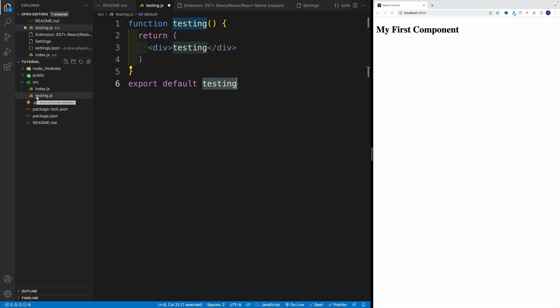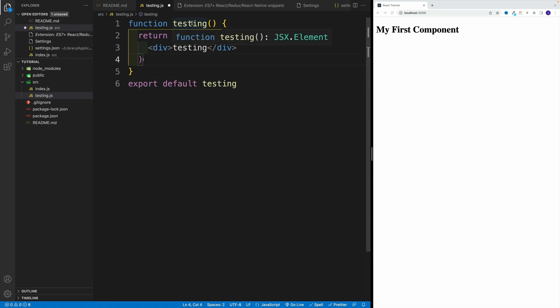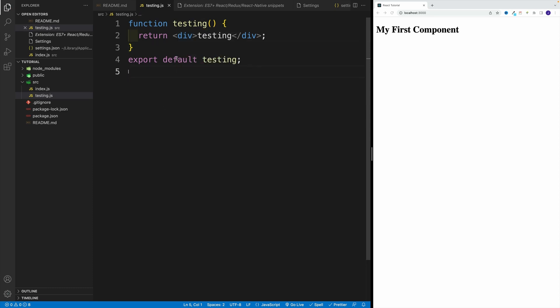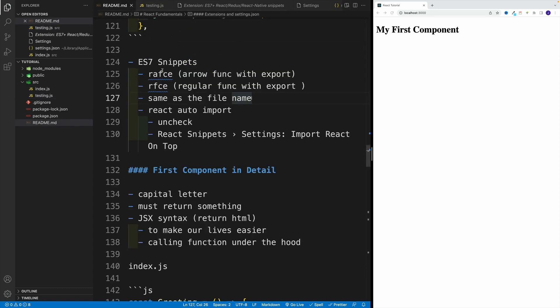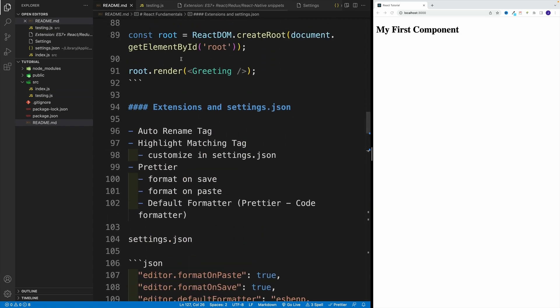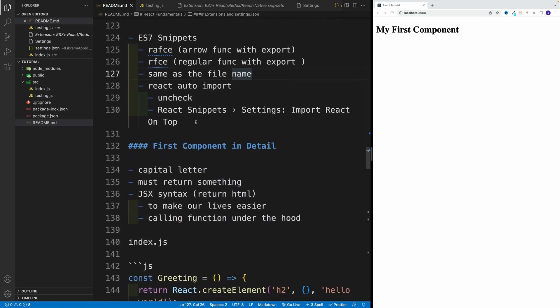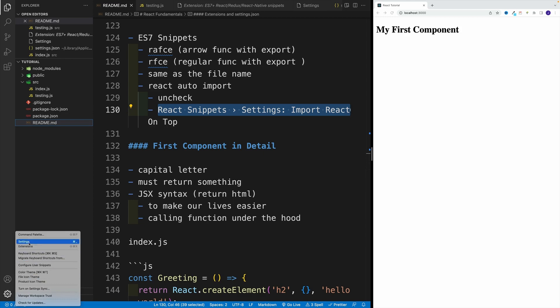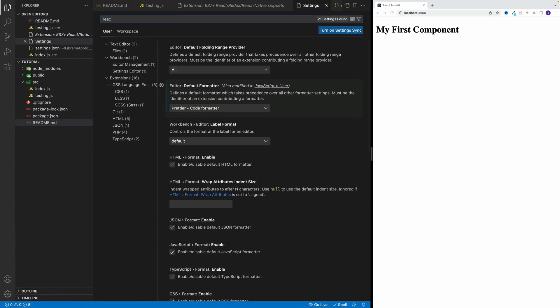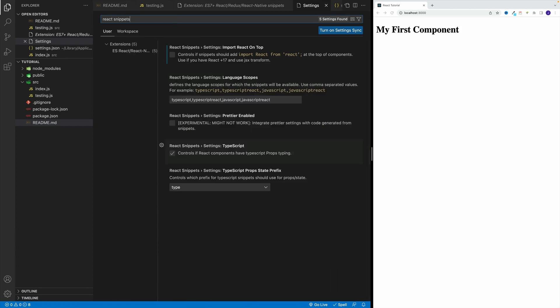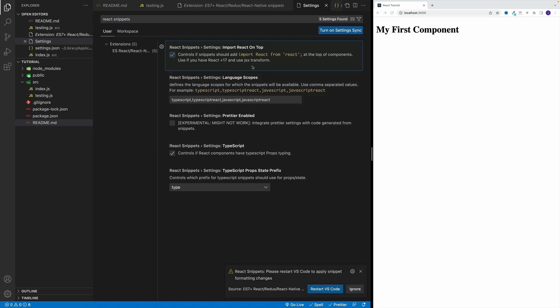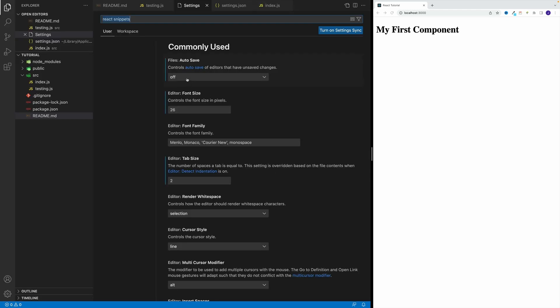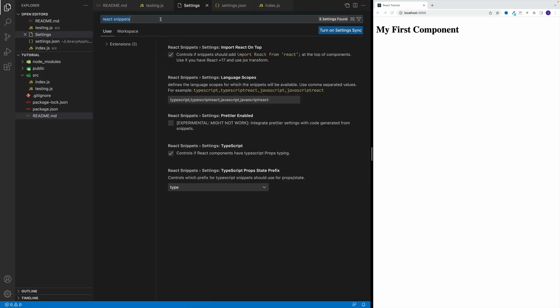One last thing I want to mention about this particular extension is that once you initially install it, most likely you'll see this import for React on top of the file. Let's navigate to the settings, we're looking for react snippets, and we have this import react. Notice how my one is unchecked. Most likely once you install it, it's going to be checked. It says we need to restart VS Code.